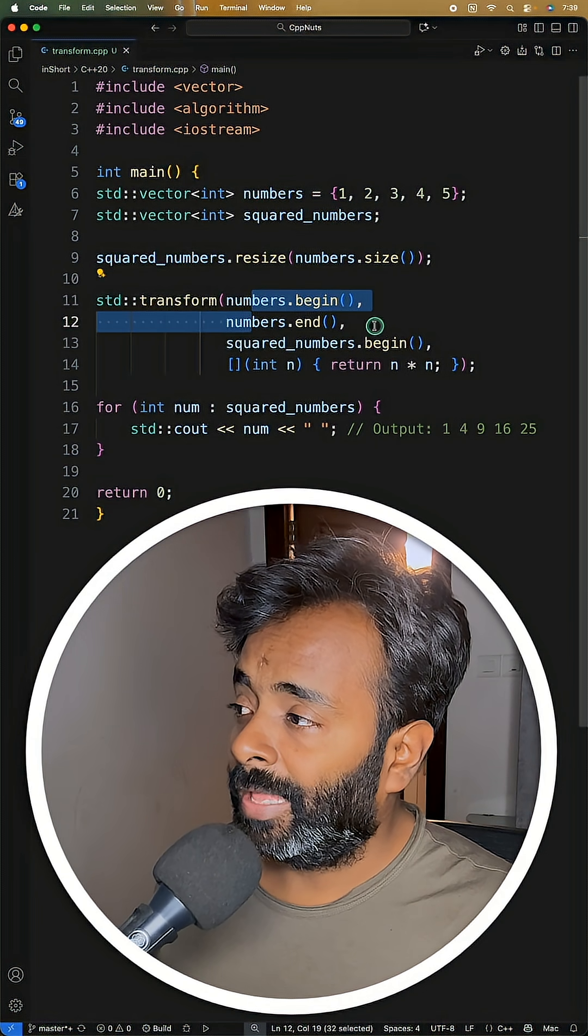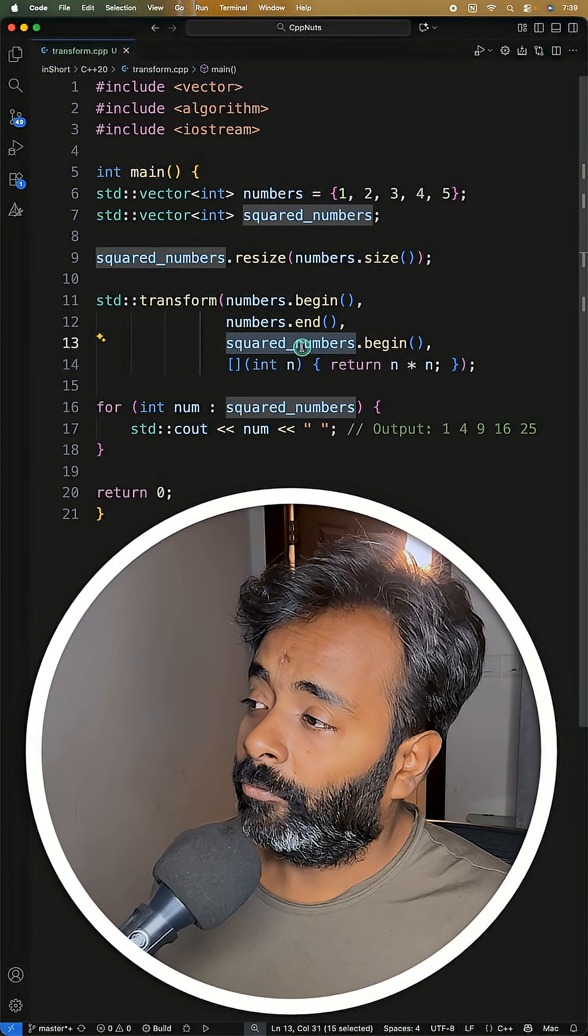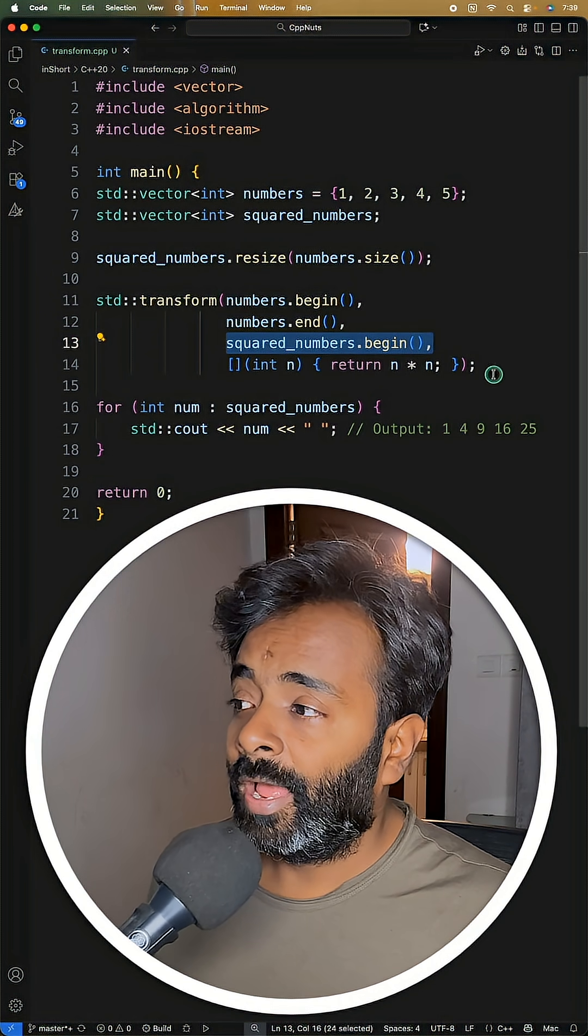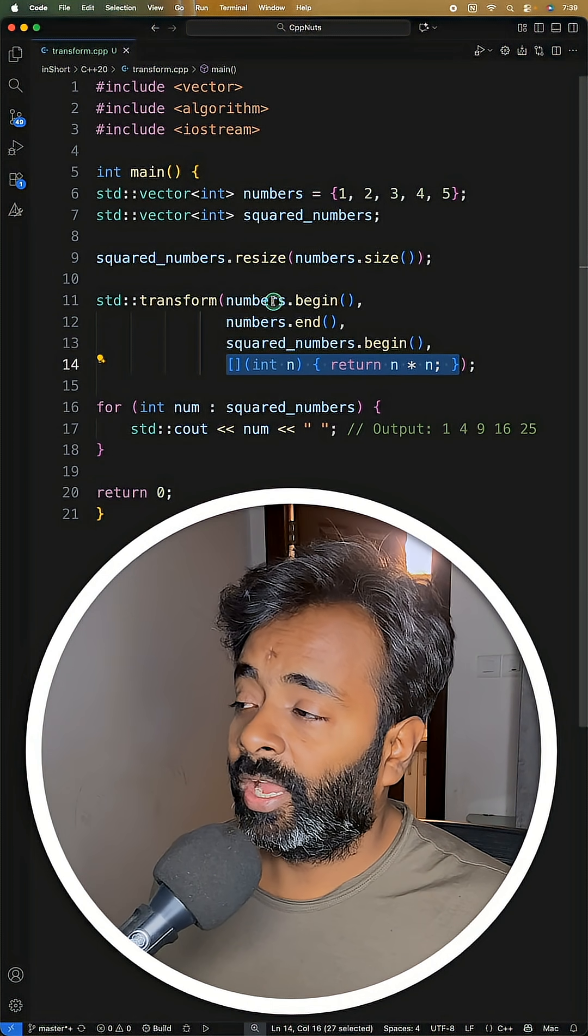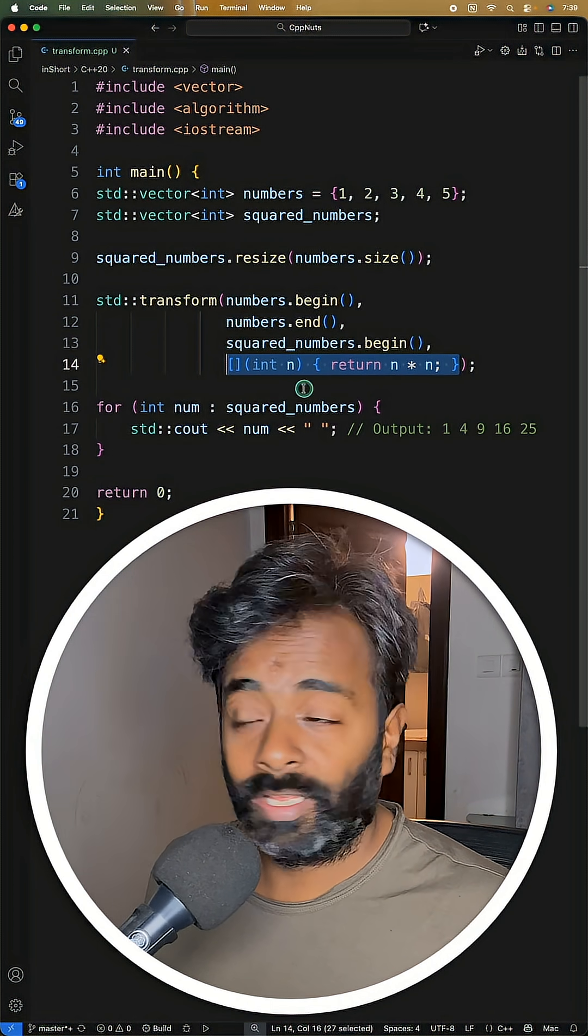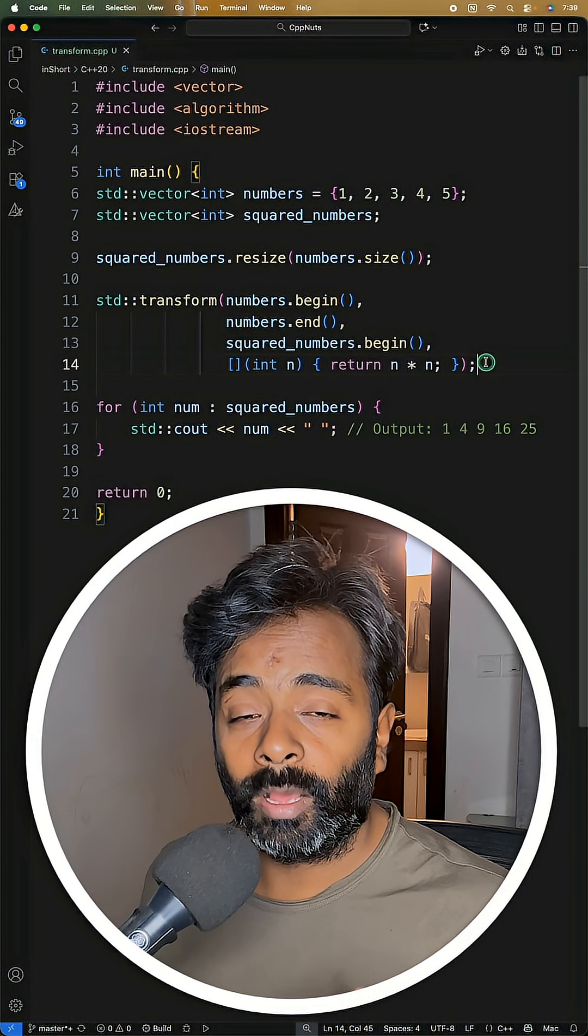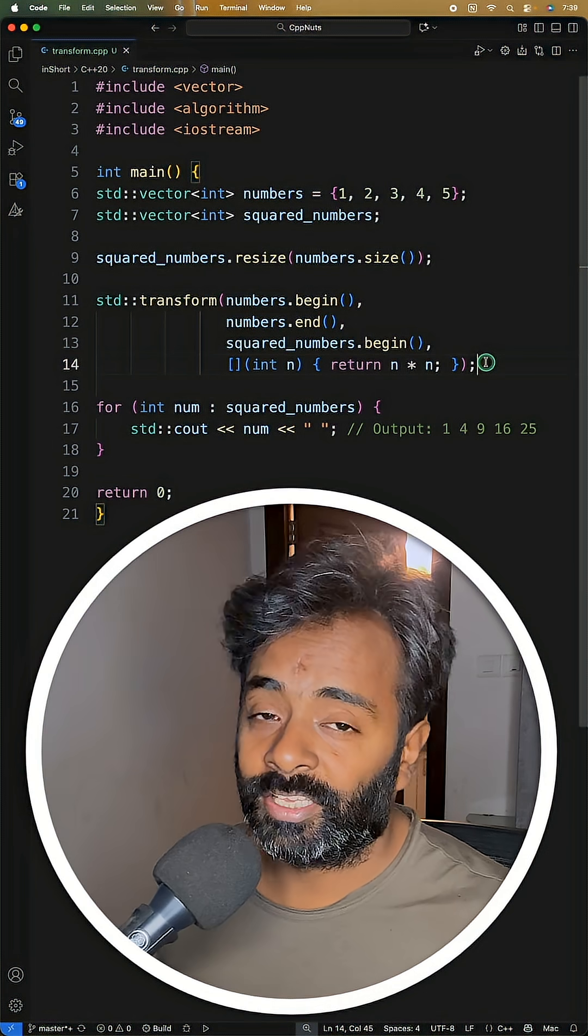And then it will take where you want to store the output and the function pointer. So there are like four things you can give. We'll talk more about this in a bigger video. This is a small video.